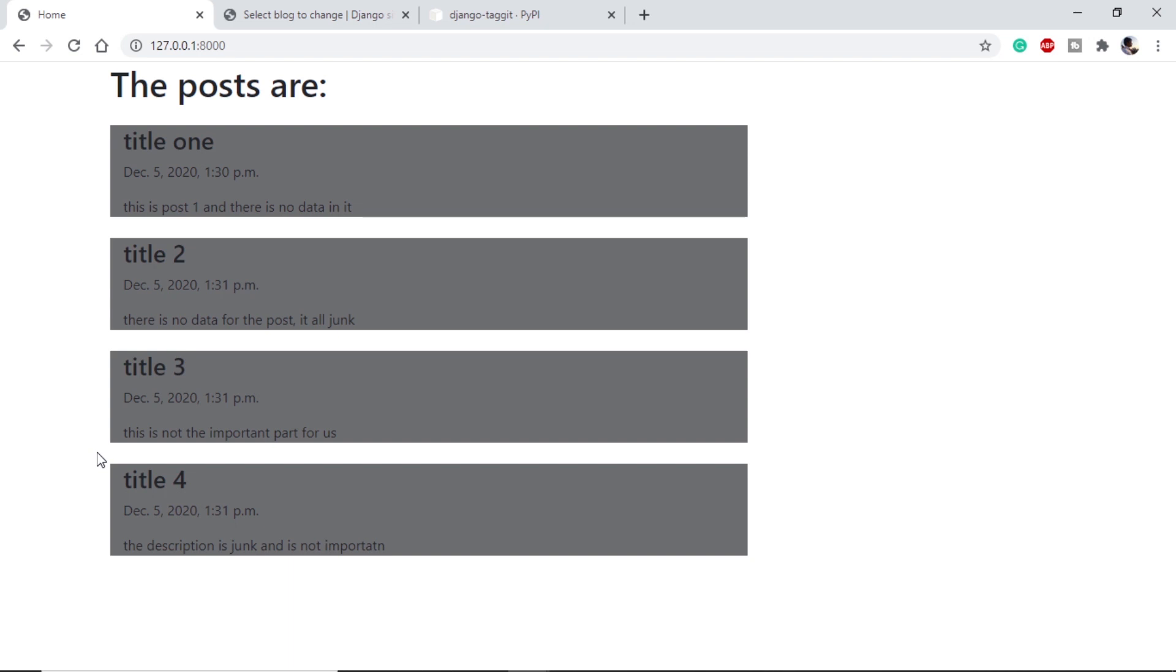Hola Amigos, this is Swamware and welcome to LearningBots. Today we are going to see how we can use tags in our models.